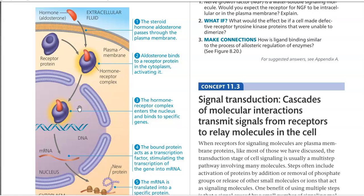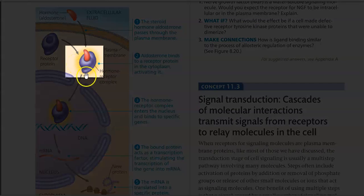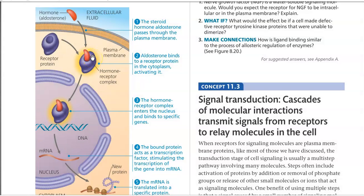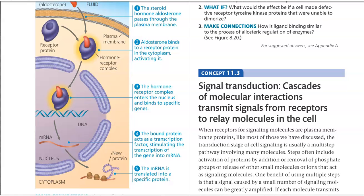Looking at this image-based explanation: the steroid hormone aldosterone passes through the plasma membrane due to its hydrophobic nature, and binds to an intracellular receptor in the cytoplasm, activating it. On activation, the hormone-receptor complex enters the nucleus through the nuclear pore and binds to specific genes present inside the nucleus. The bound protein acts as a transcription factor, stimulating the expression of certain genes — transcribing them into mRNA — and when those mRNAs are translated, the specific proteins encoded by those genes are synthesized.